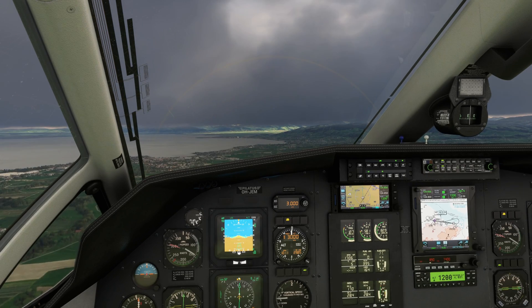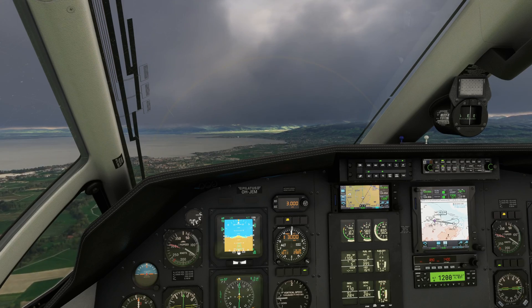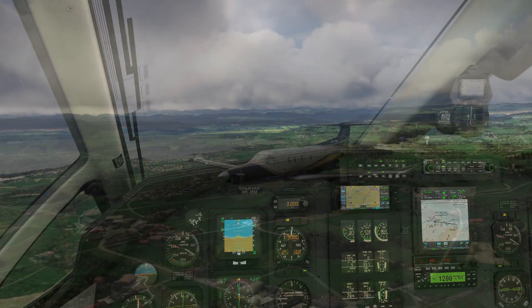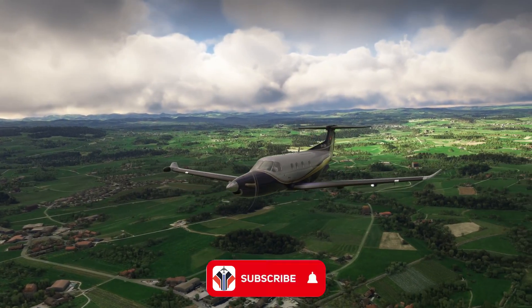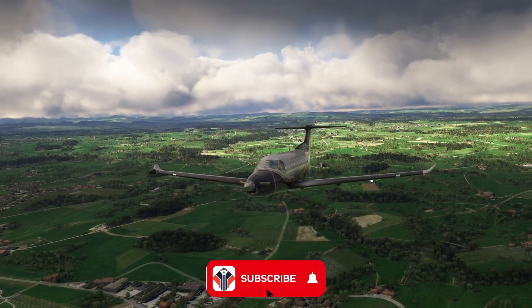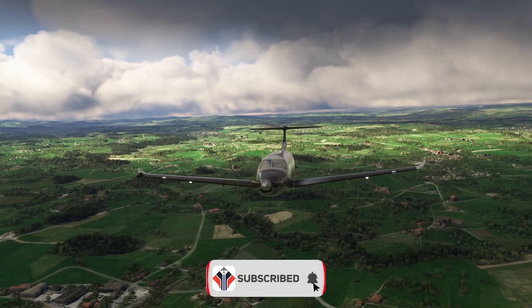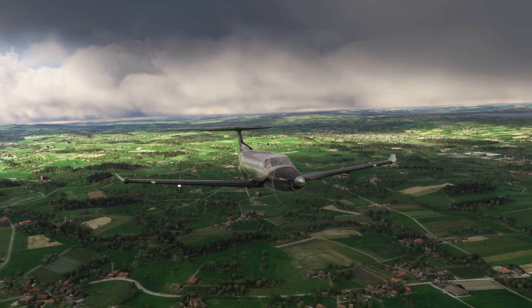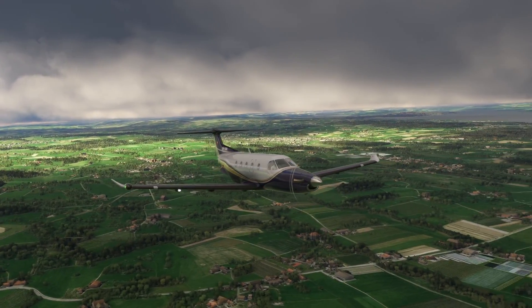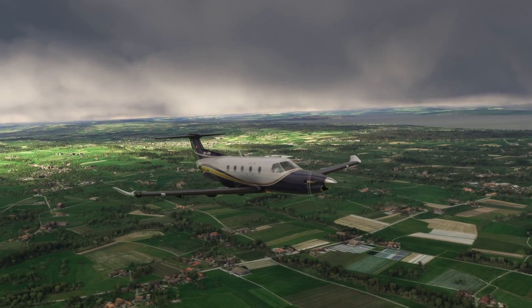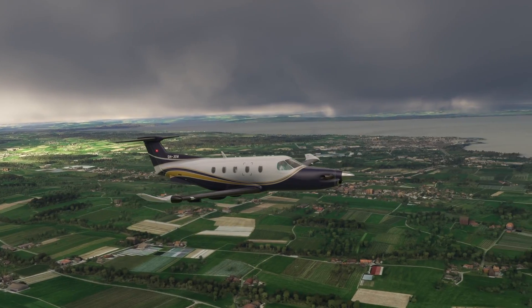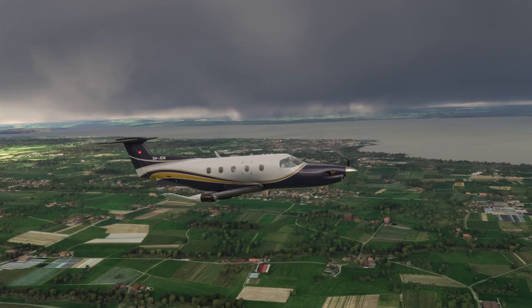So if you found that video useful, do hit like, hit subscribe, and I'm going to go and shoot this ILS into Altenrhein. Thanks very much for watching — share your comments down in the comment section below and I'll see you very soon. Take care.